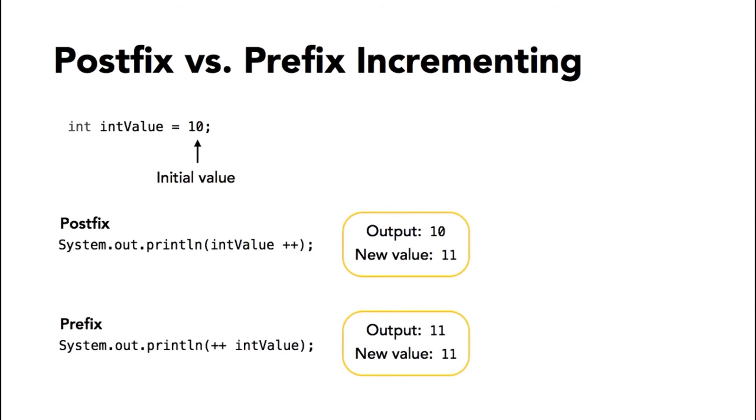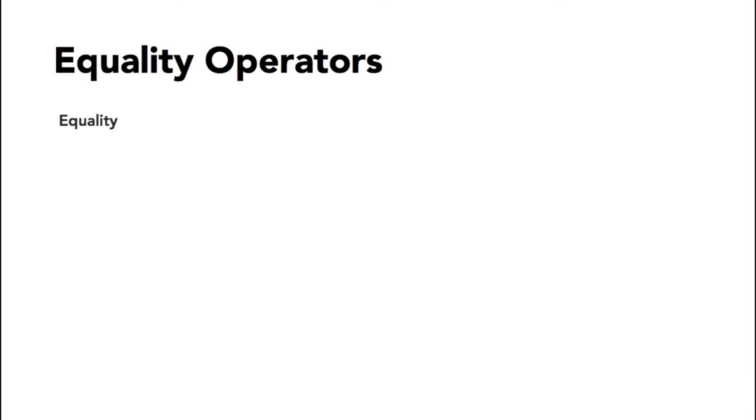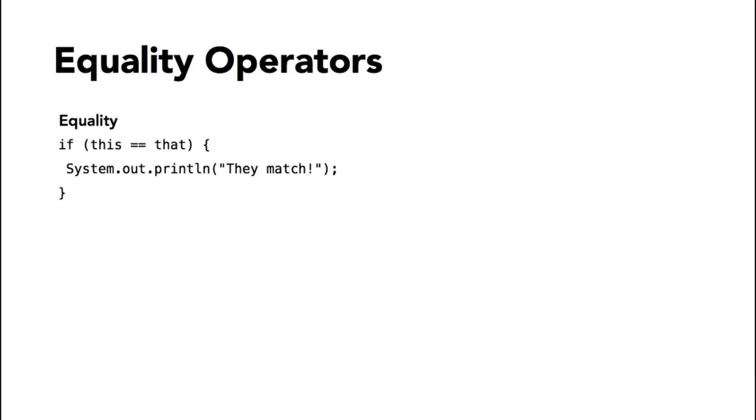The equality operators are used to compare values to each other. The double equal sign operator is called the equality operator. With primitive values, it compares the actual values. With reference variables—that is, a variable that points to an object—you are comparing whether the two variables are pointing to the same object, not necessarily whether they have the same value.